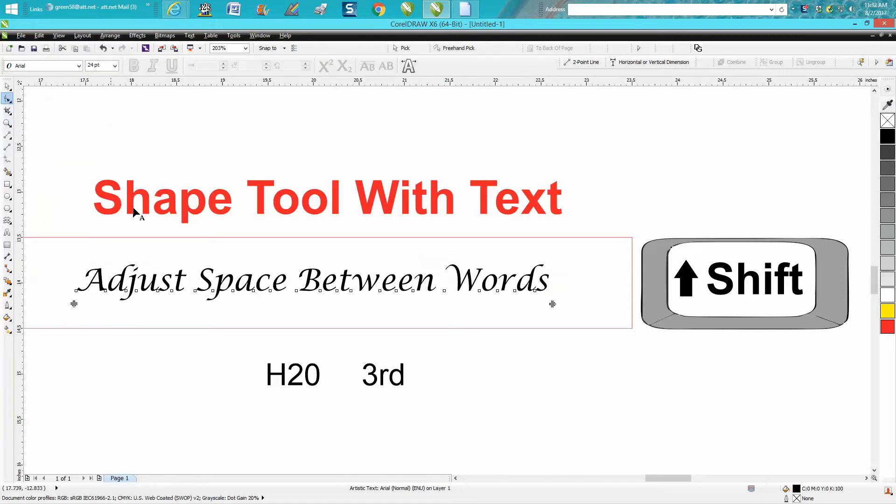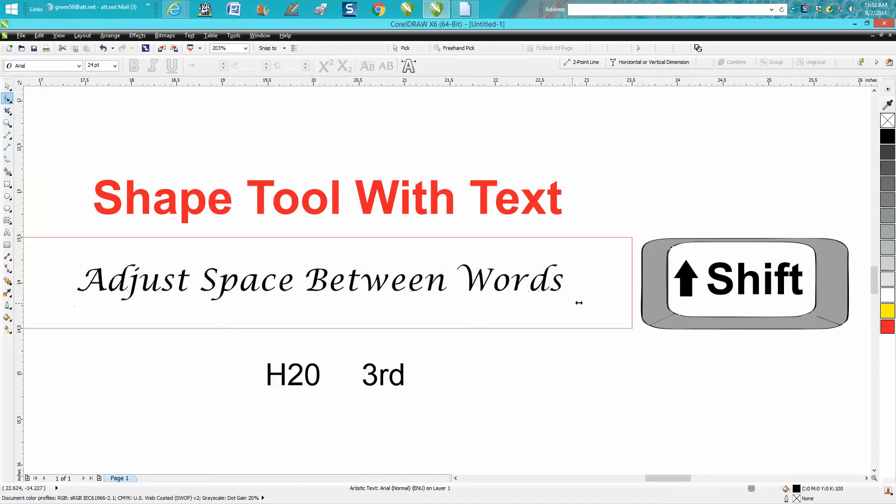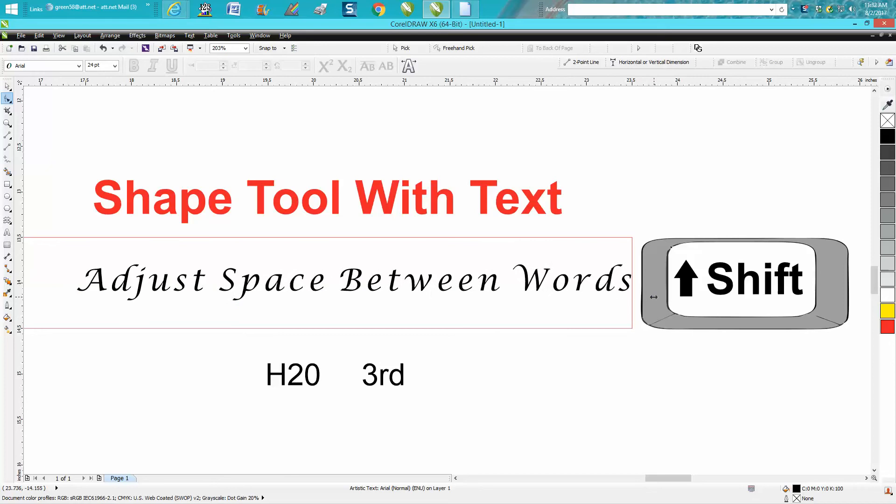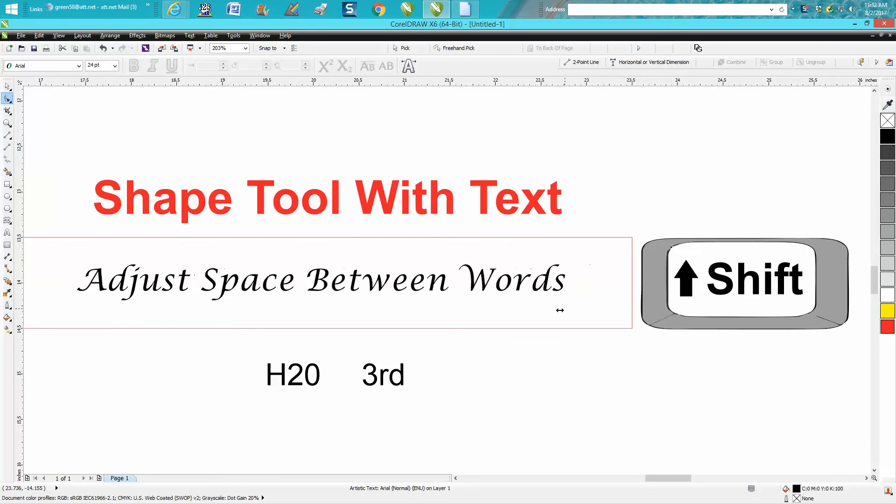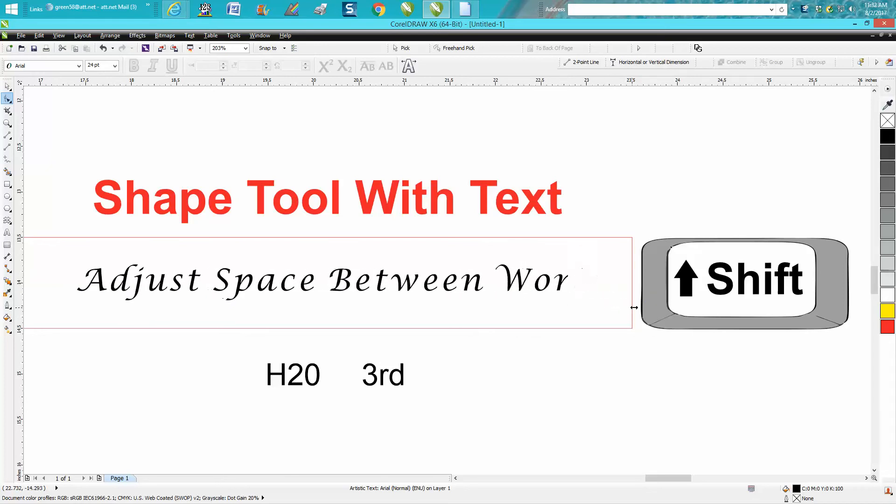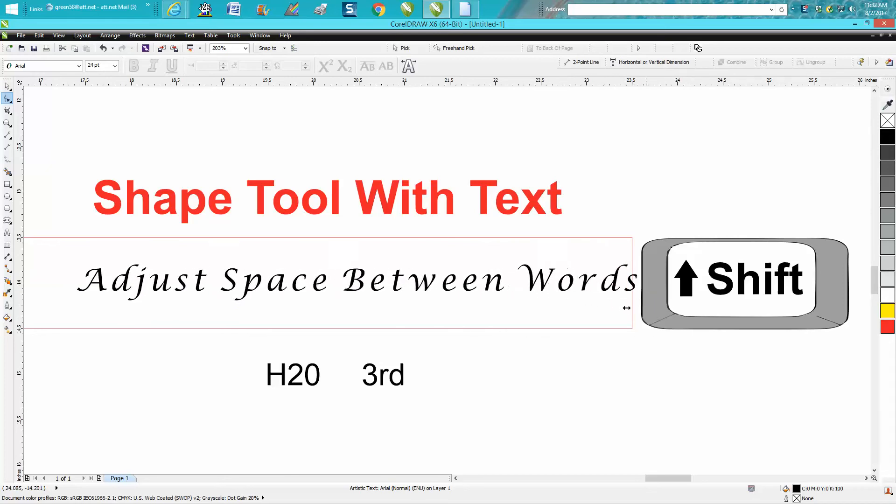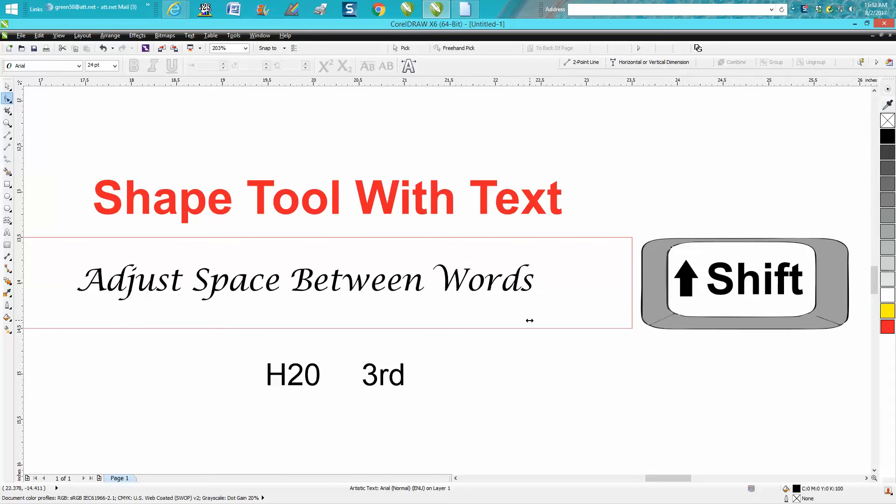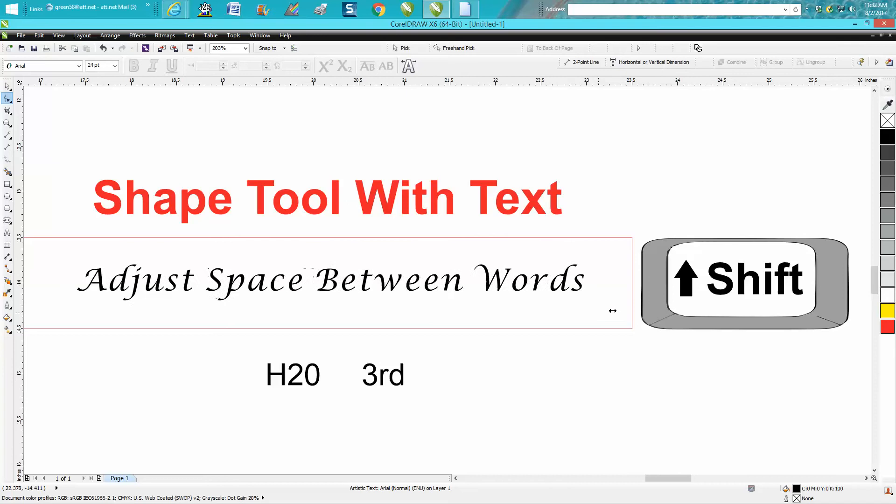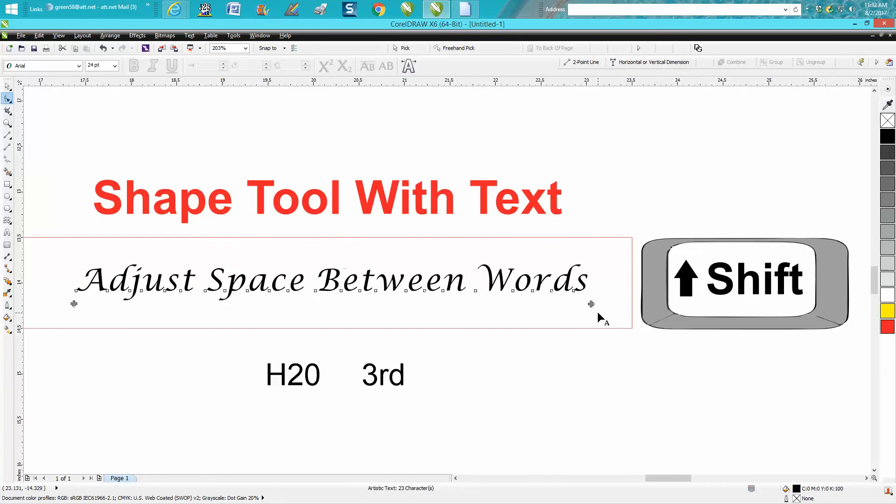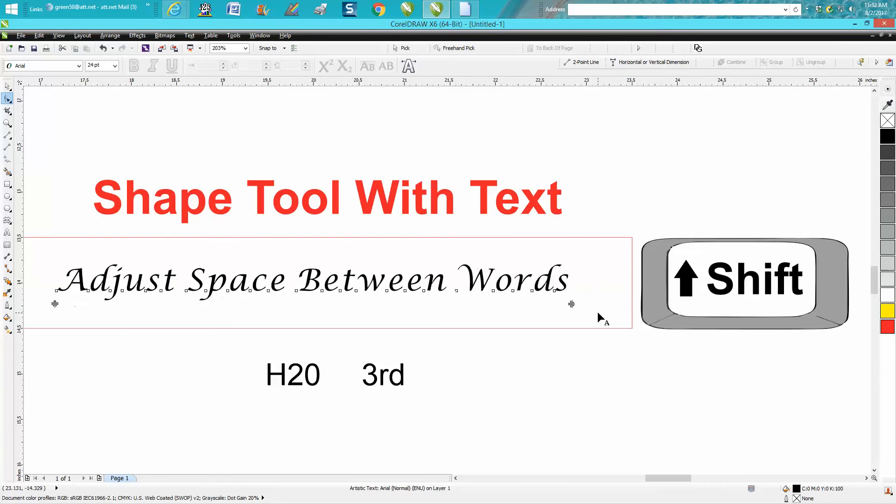If you take your shape tool and grab this kerning knob or handle as I call it, it faces outward and adjusts the spacing between the words and letters, which is pretty helpful.